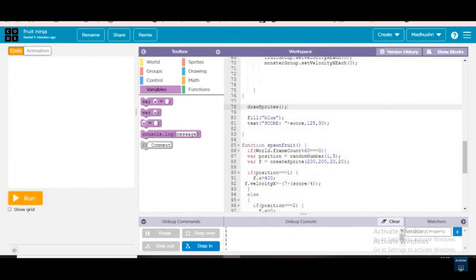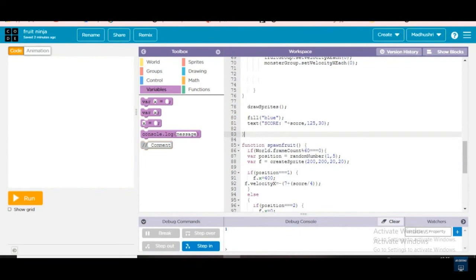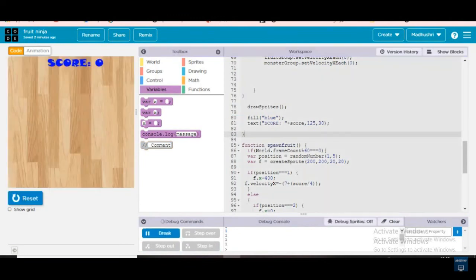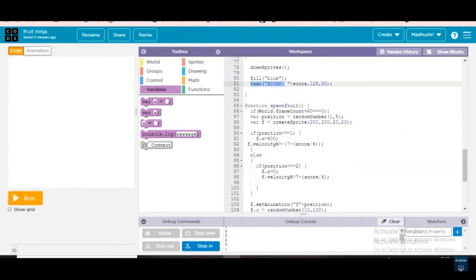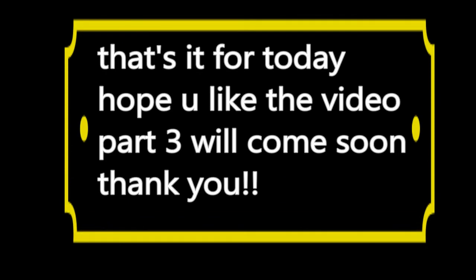Next, on line 80: fill blue, text code left score at 125, 30. The score color is blue and it is adding — we are giving the text as score so it will show like that. Okay, now we are gonna go — wow, wow! Thank you.